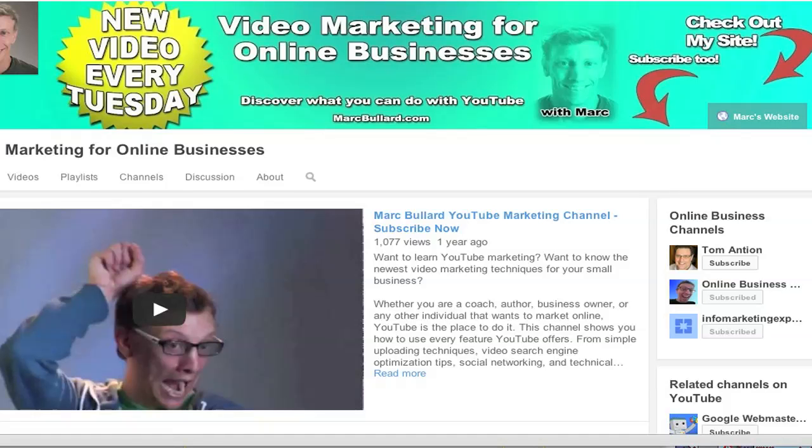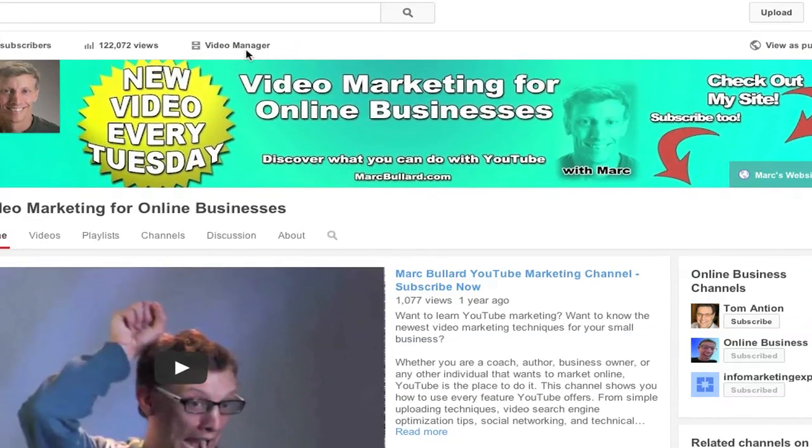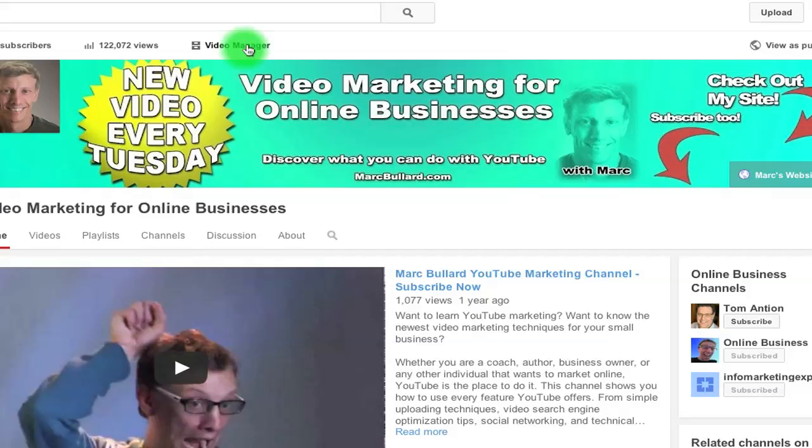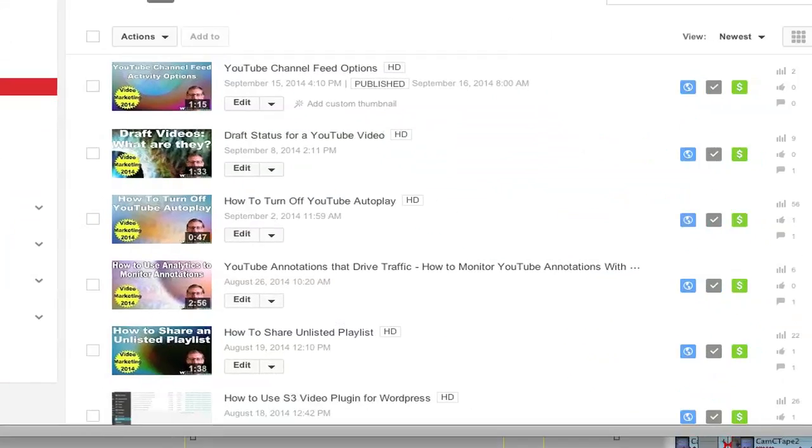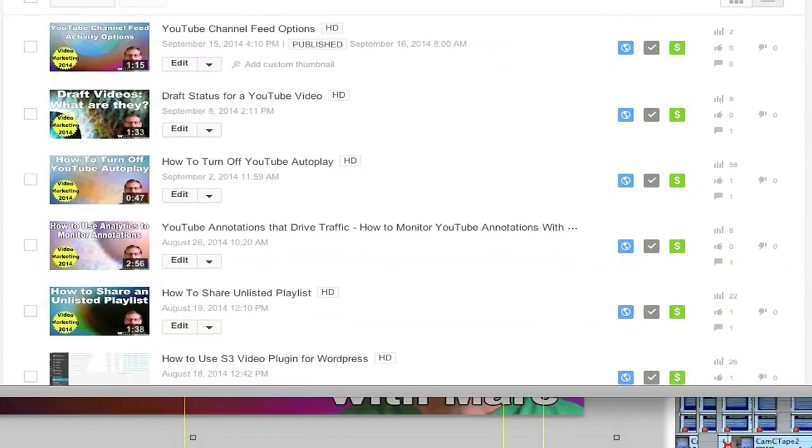First off, you need to be logged in. Once you are logged in, you need to go to your video manager. So go to the video manager and let's go to the video that you want to get the captions from.